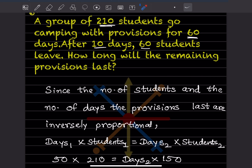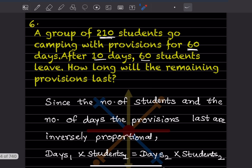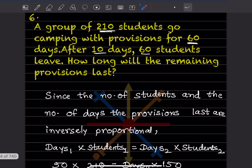There were 210 students camping with provisions for 60 days. After 10 days, 60 students leave. The number of days remaining is 60 minus 10, which is 50 days. So days₁ = 50, and students₁ = 210. We don't know days₂.